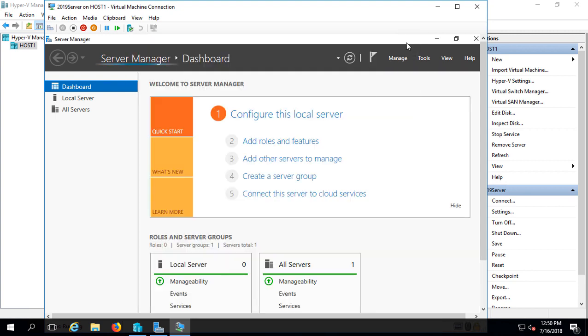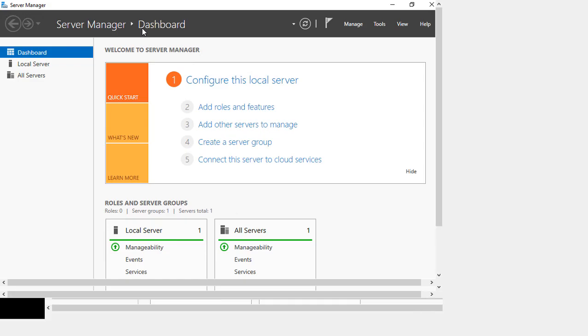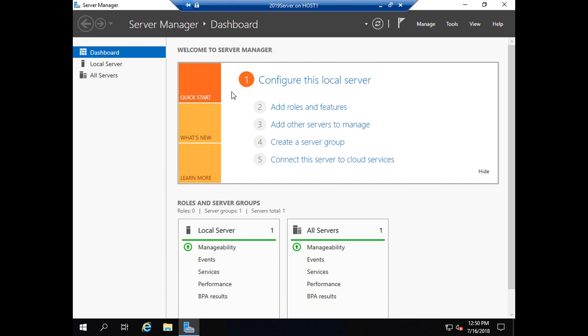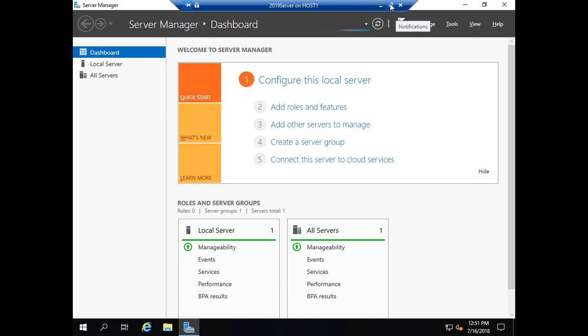A couple other things you can do is you can go to View and choose Full Screen Mode. It makes it a little bit easier to see. And if you change your mind on that, just go to the Restore Down button.